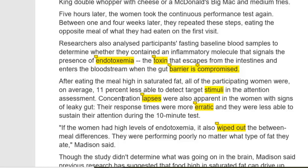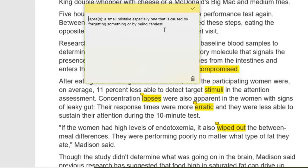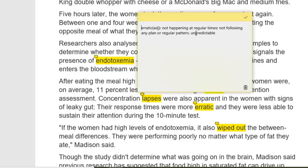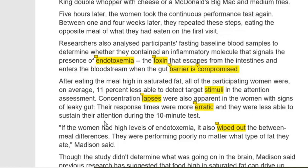After eating the high saturated fat meal, all participating women were on average 11% less able to detect target stimuli in the attention assessment. Concentration lapses were also apparent. A lapse is a small mistake, especially one caused by forgetting something or being careless — here, concentration lapses are mistakes caused by lack of concentration. Women with signs of leaky gut had more erratic — meaning unpredictable, not following any regular pattern — response times and were less able to sustain attention during the 10-minute test.